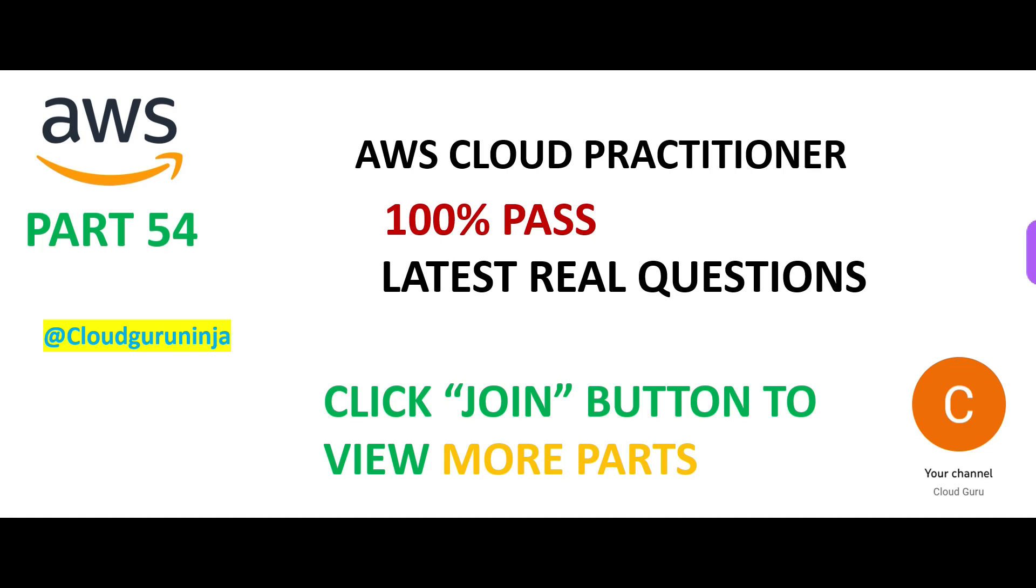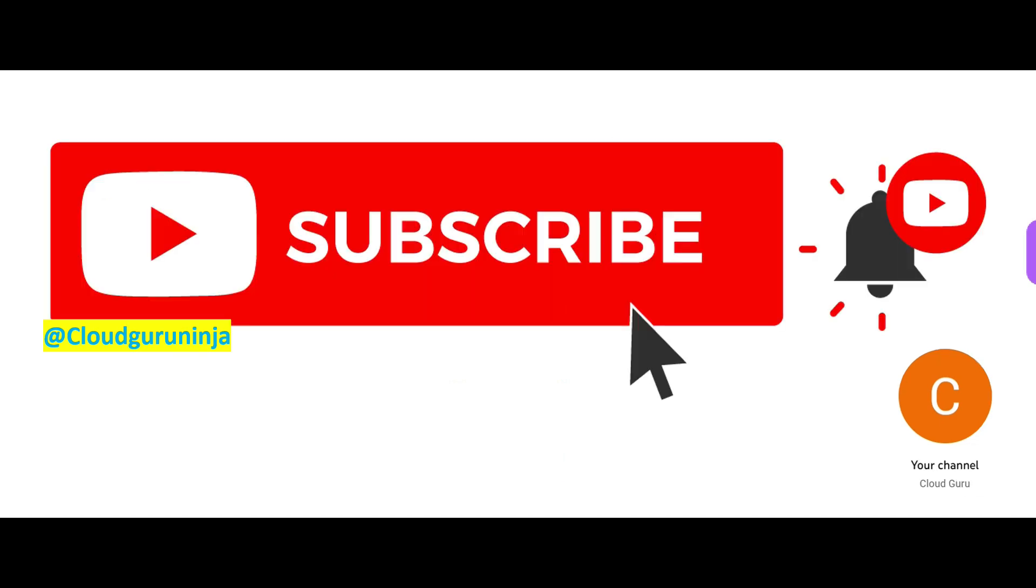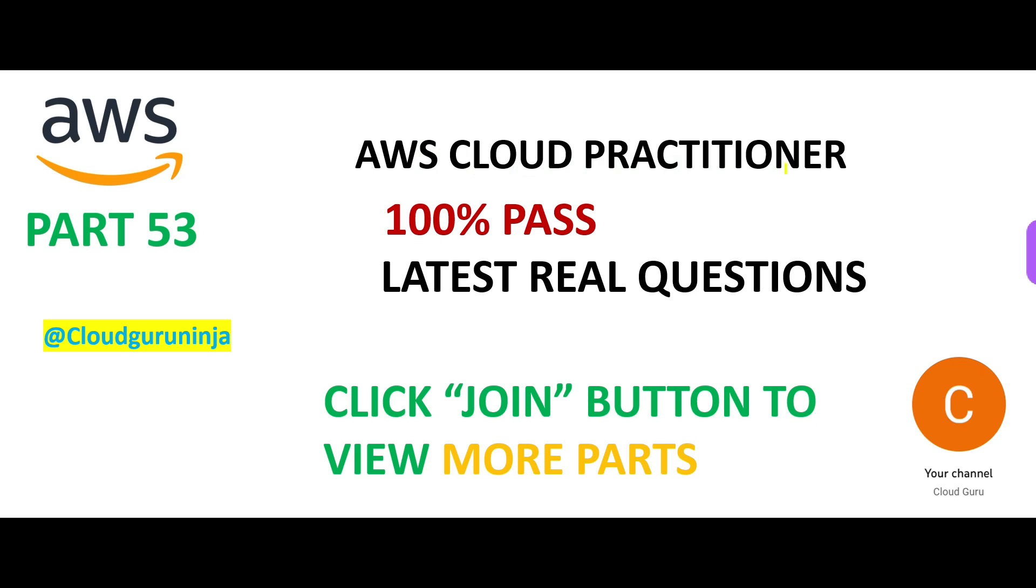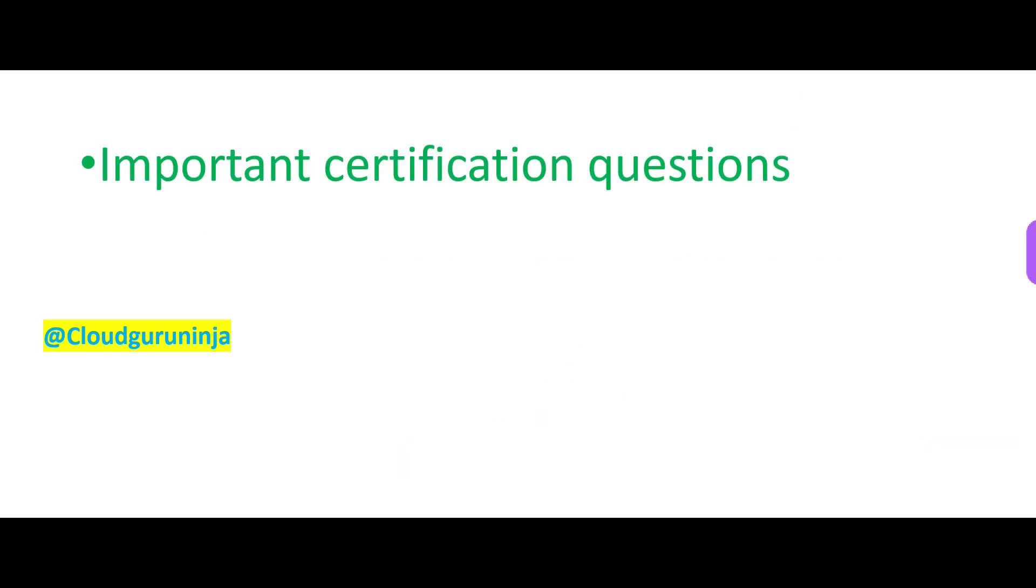Welcome to part 54. If you have not yet subscribed, please do so. You also have an opportunity to click the join button or the link in the description to become a Cloud Kernel member. What it does for you gives you access to more important questions.